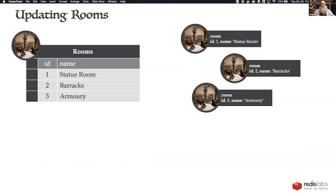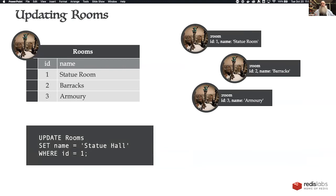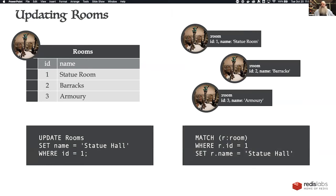To update in SQL, it's a classic UPDATE SET WHERE statement — make sure that WHERE clause is in there or all rooms become statue halls. In Cypher, it's very similar: MATCH the room WHERE id equals one, then SET a property on it — resetting the name from 'statue room' to 'statue hall.' You can also add additional properties this way.